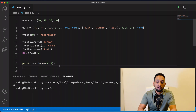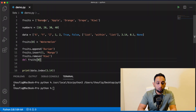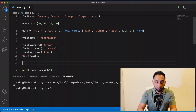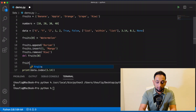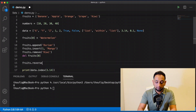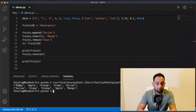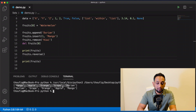We also have a method called reverse. If we want to reverse a particular list, we use the reverse method — fruits.reverse(). Before the reverse, the values were mango, apple, orange, grape, durian. After calling reverse, the whole order of the list is reversed.